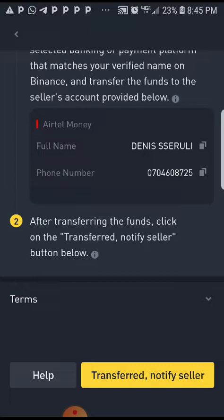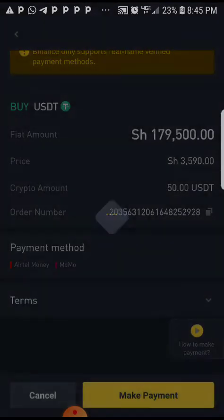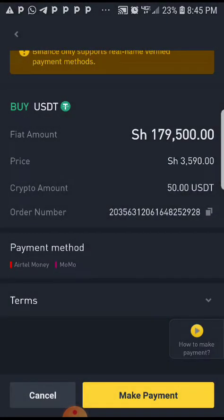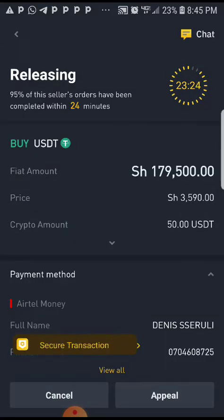When you're done sending the money to this person, come back and notify — you know, you've transferred — notify seller. Click 'Transfer, notify seller.' You will then notify the seller that you have transferred the money, and this person will release the crypto to your account.